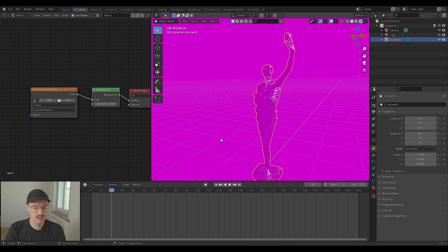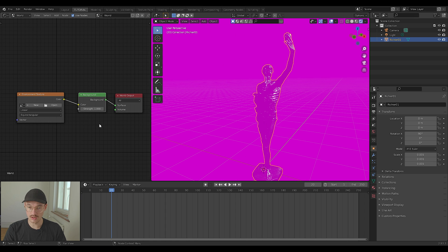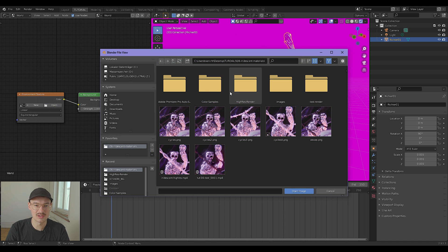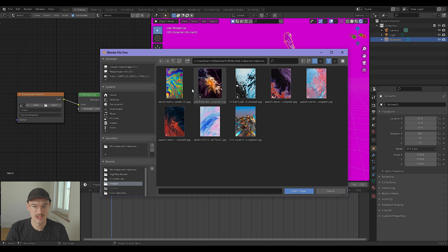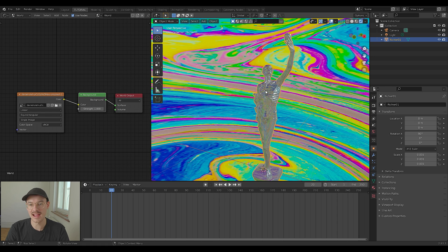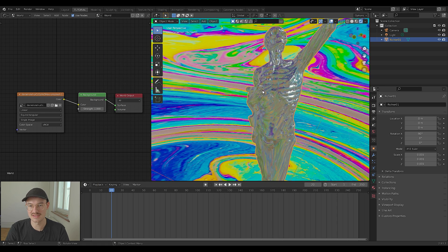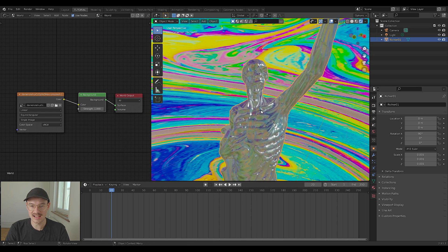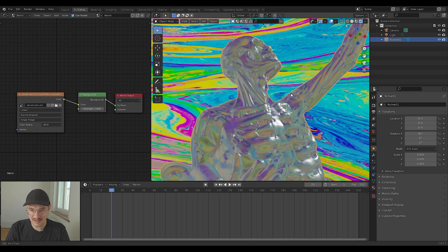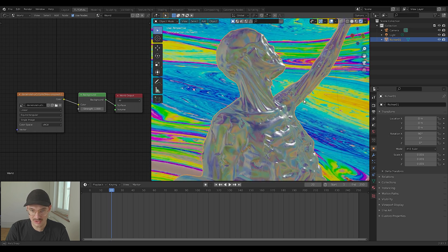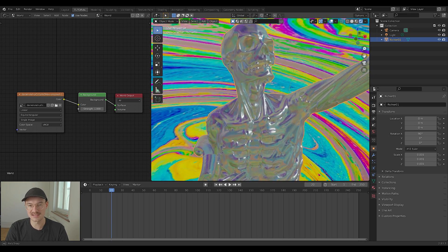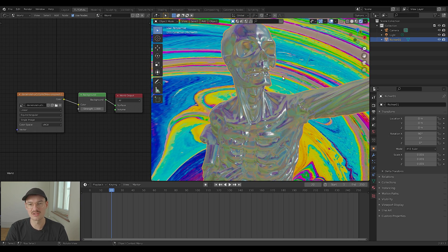Now comes the fun part. All it basically needs is a simple image as a background. Let me open one to show you how it looks. We're just going to choose one of these pictures and add them into our scene. And as you can see, the metal material looks like it's iridescent and I think it looks very nice.